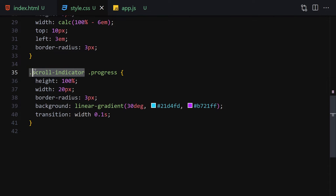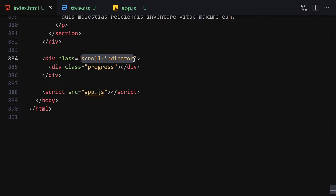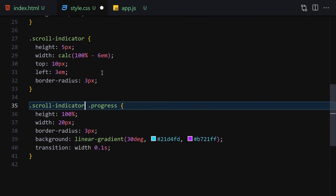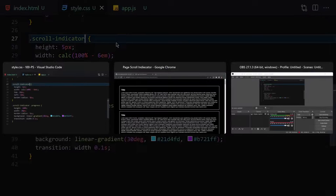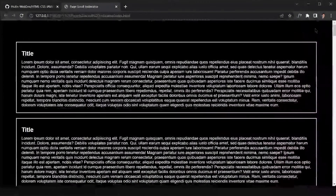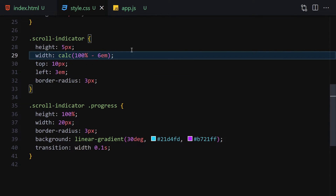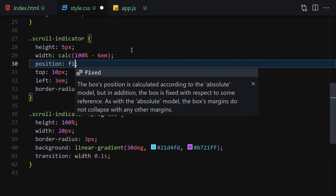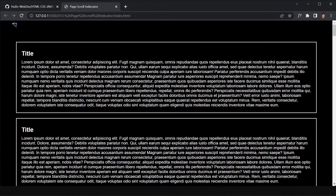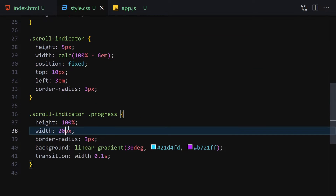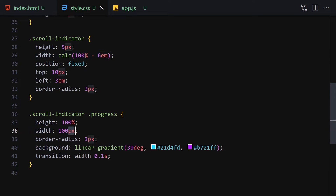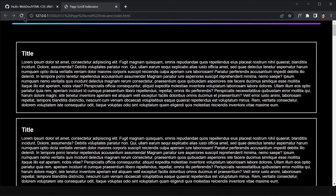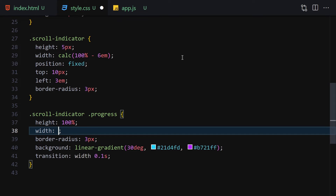After saving, we couldn't see the indicator — I had forgotten to add 'position: fixed' to the scroll indicator so it stays at the top. After adding position fixed, you can now see the indicator. If I set the width to 100px or 100%, it takes the full space, confirming everything is working.